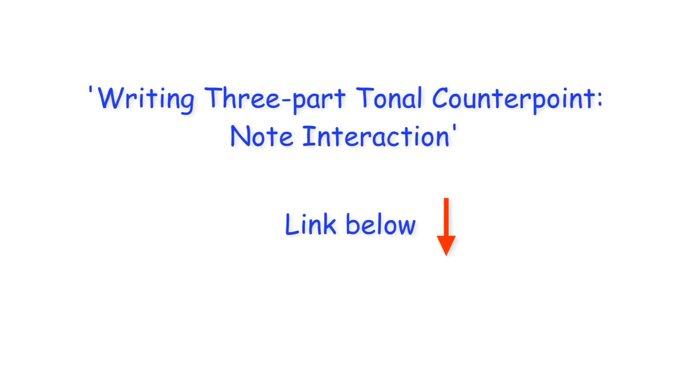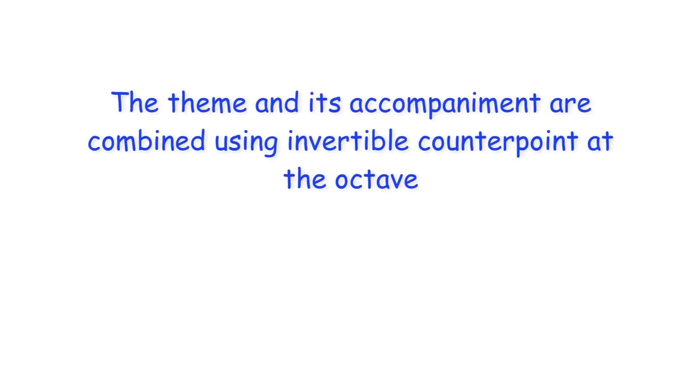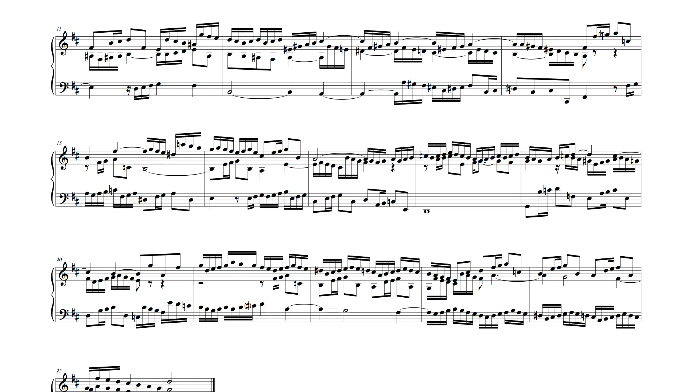As discussed in my previous video, in this invention the theme and its accompaniment are combined using invertible counterpoint at the octave. The theme's accompaniment, however, which always begins by doubling the theme in thirds or sixths, is not continued in the same way with each theme entry.